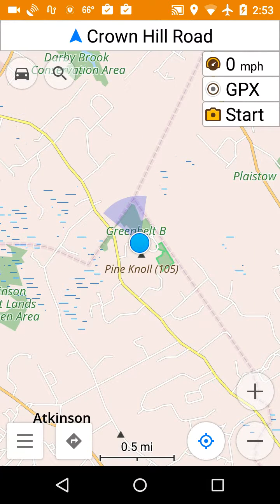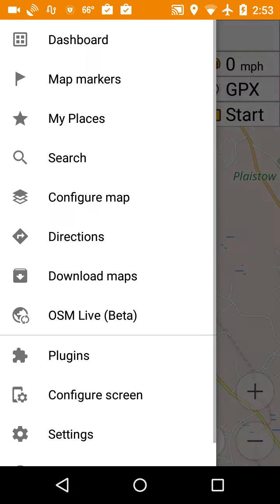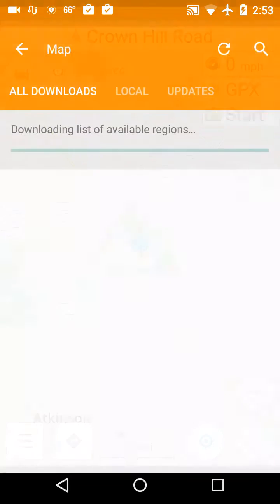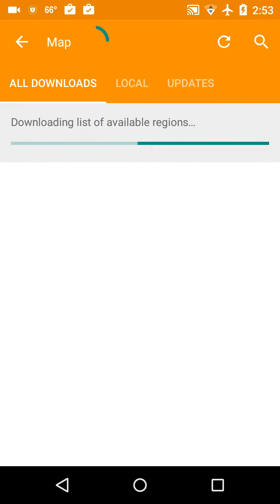I'm going to click the three bars in the bottom left of the screen, then click on Download Maps, and then click on the Local tab.